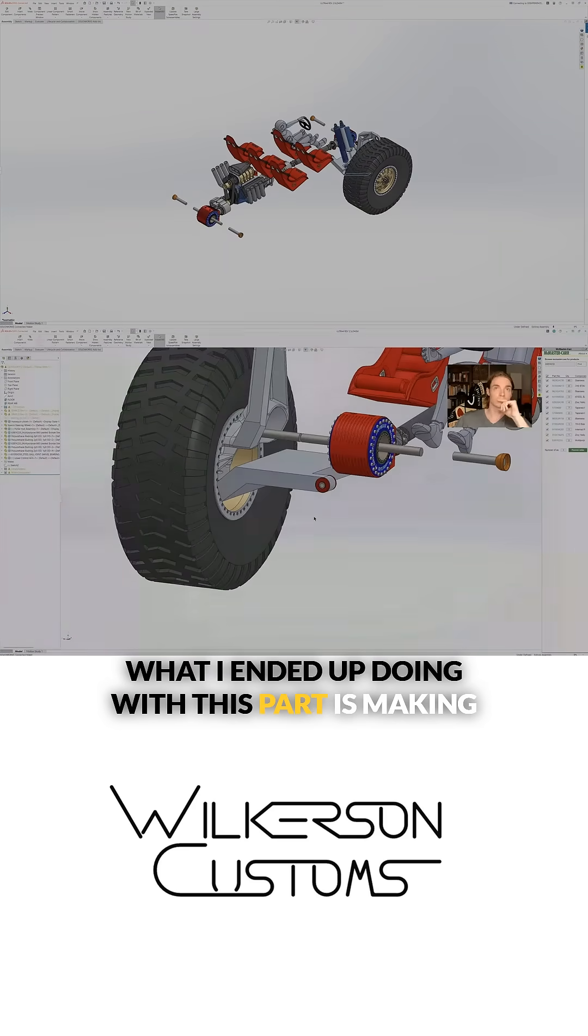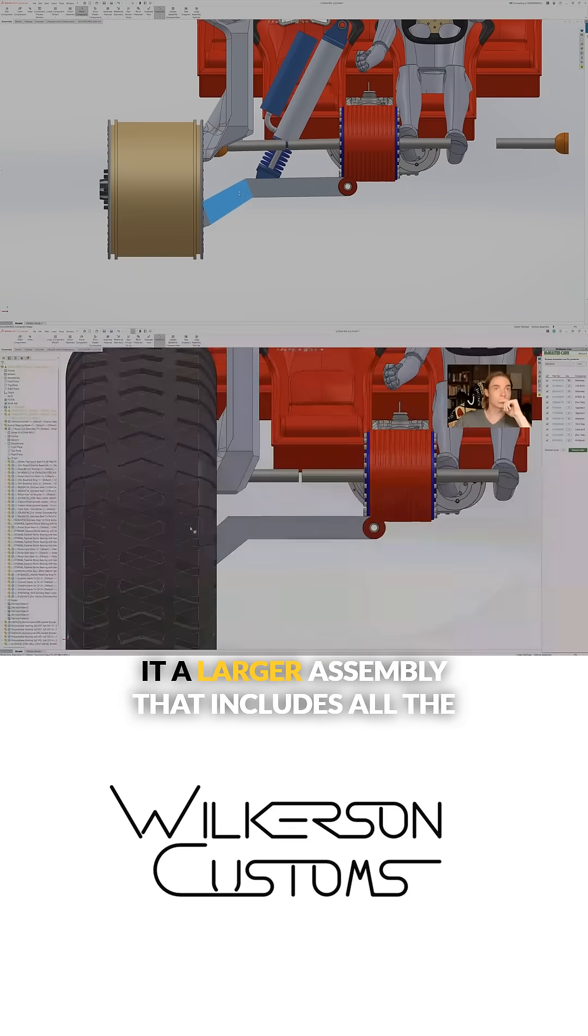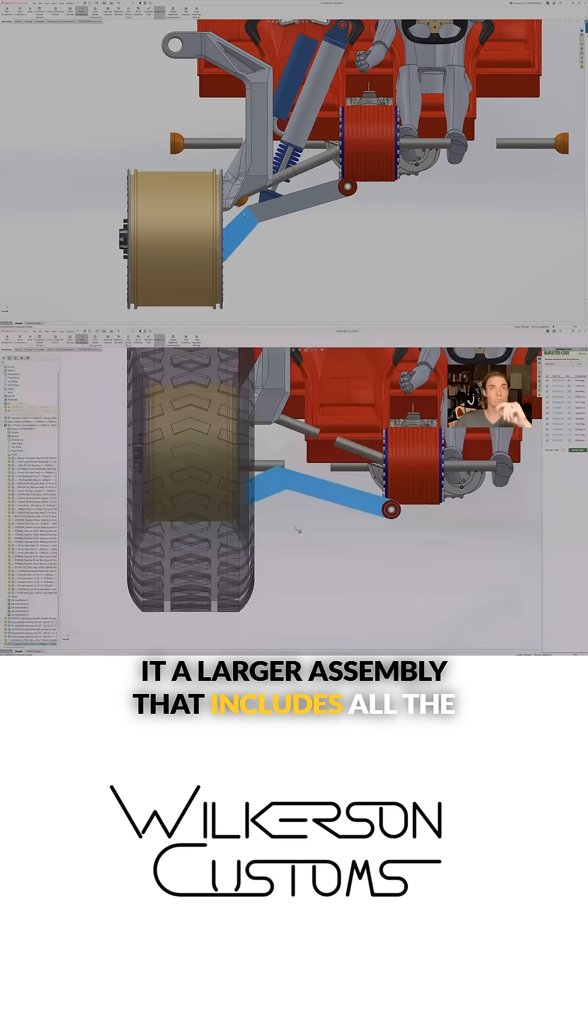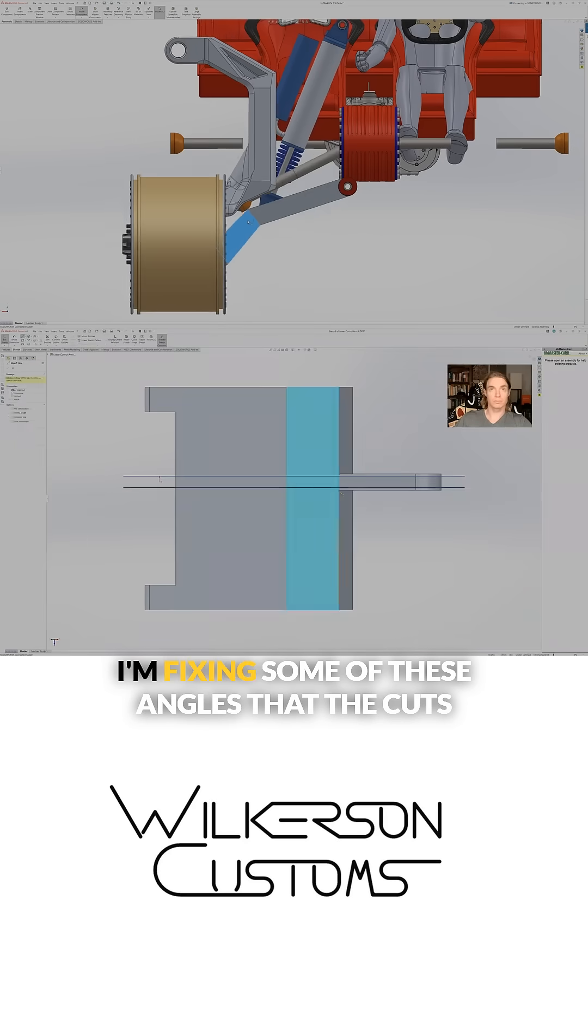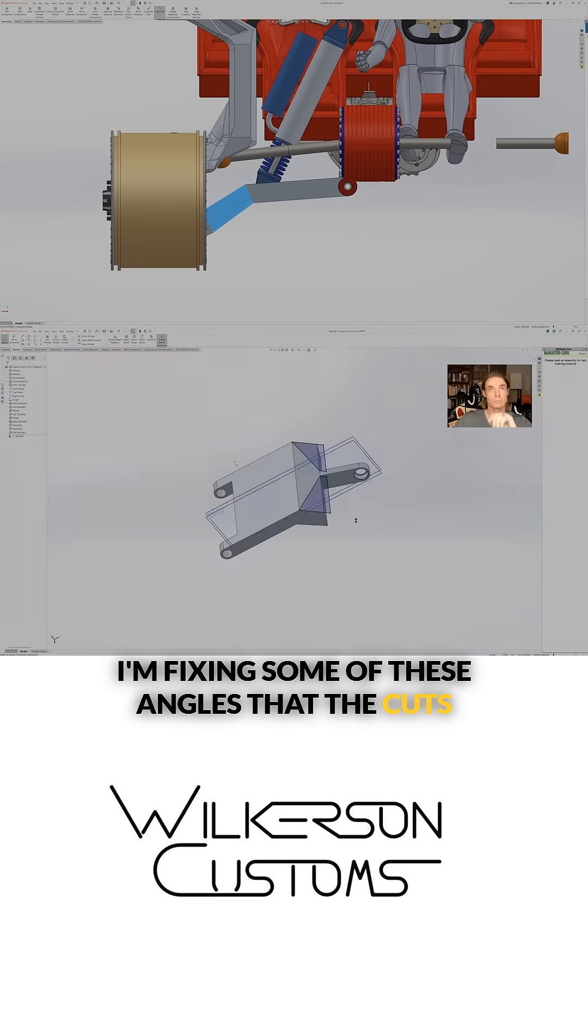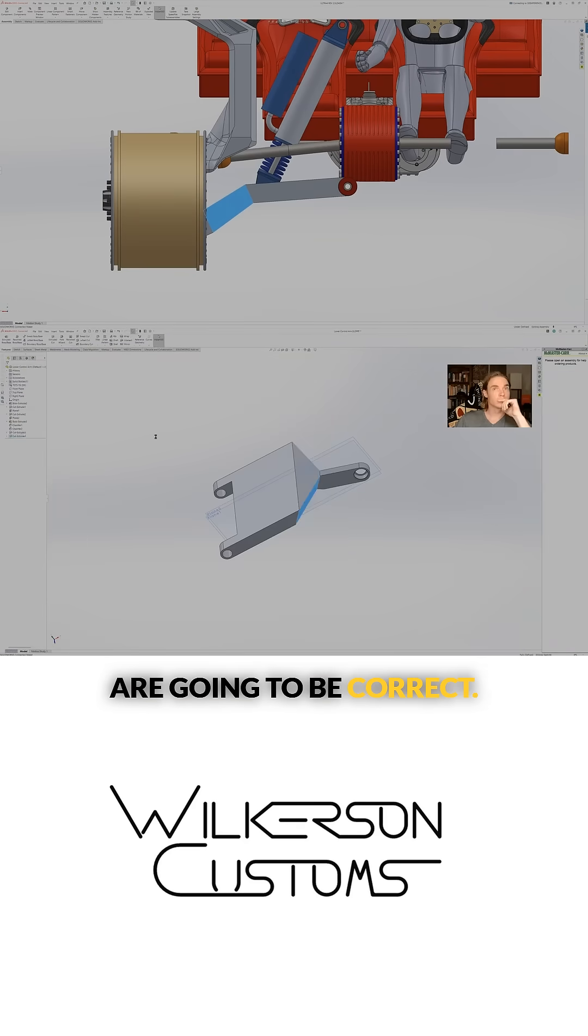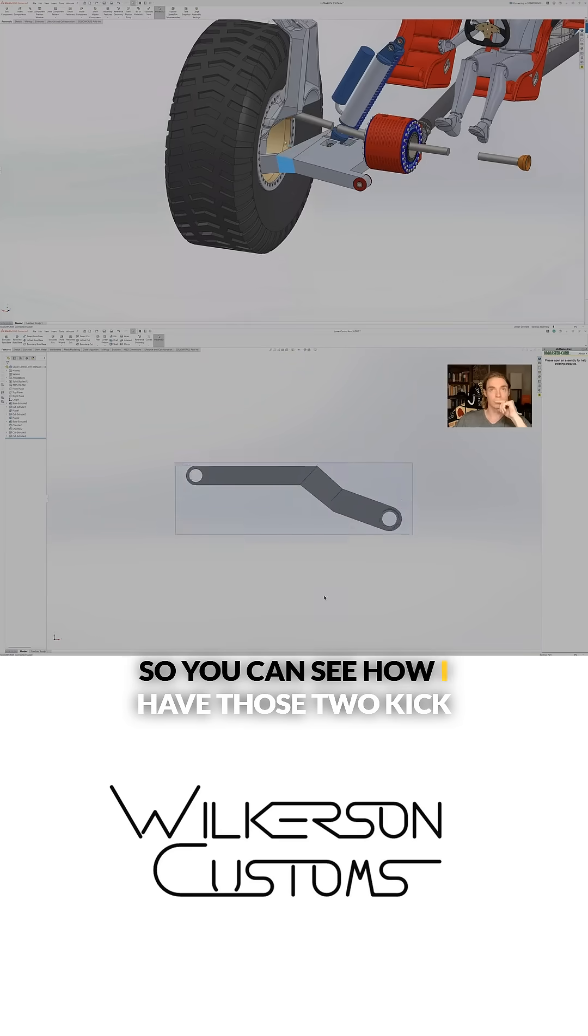What I ended up doing with this part is making it a larger assembly that includes all the hardware, but that's going to come later. I'm fixing some of these angles so that the cuts are going to be correct.